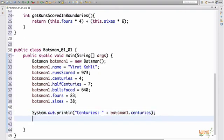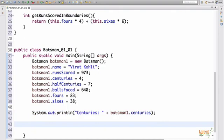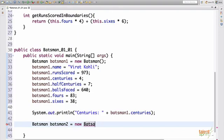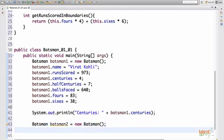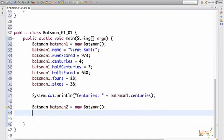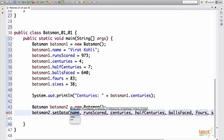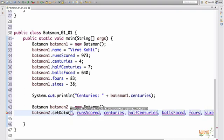Now, let's say create one more batsman object. Batsman, batsman two equal to new batsman. So this is another object. Now, to initialize the values to this, we'll use the function that we created that is set data function. So we'll say batsman two dot set data. Now, all these values need to be passed to set the data here.